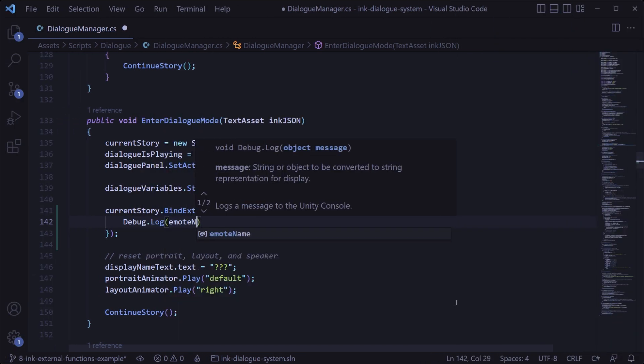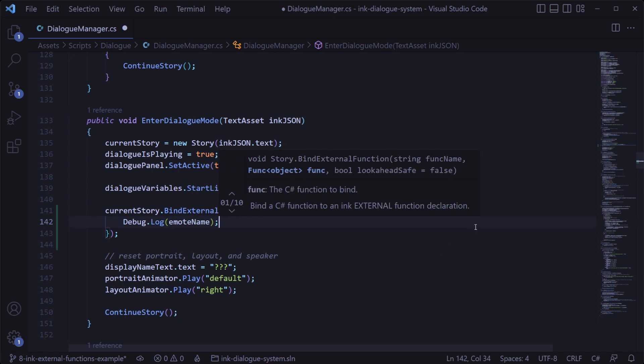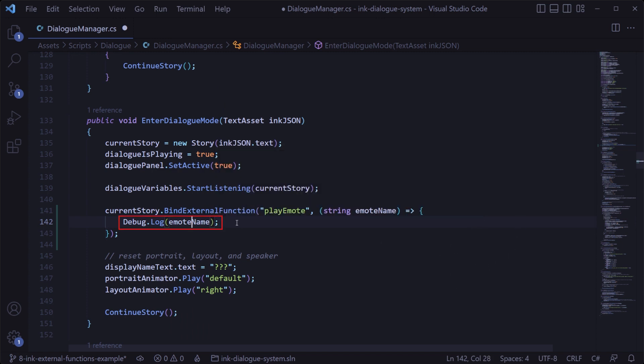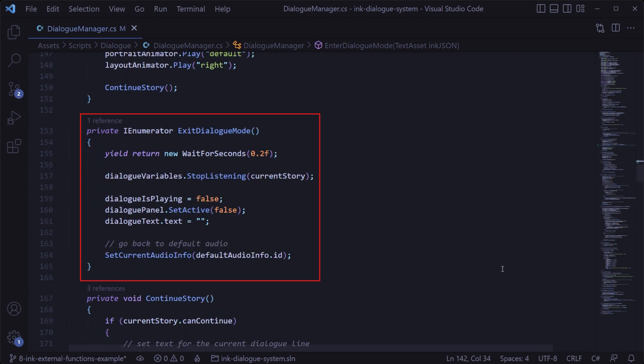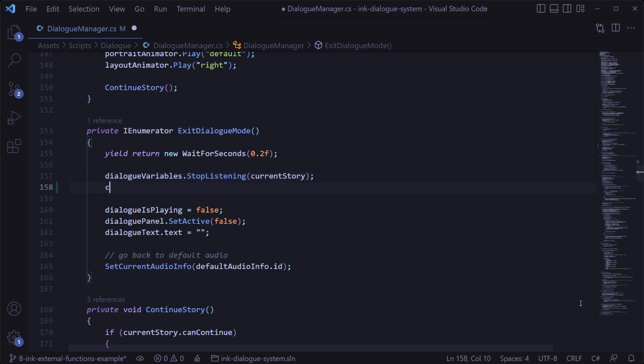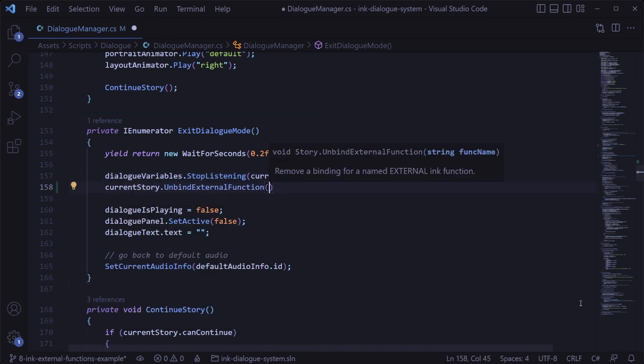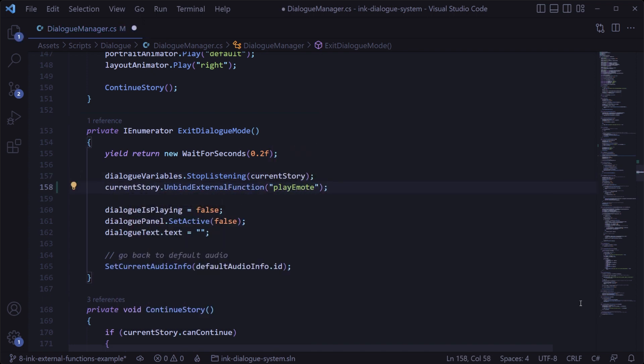And for now just to see this working, we'll add a debug dot log statement to print out that emote name. That handles binding the function, but there's one more thing we should do to make sure things get cleaned up properly when we exit dialog, and that's unbinding the function. This dialog system has an exit dialog mode method which always executes when dialog is finished, so in there we'll call current story dot unbind external function and unbind the play emote function.